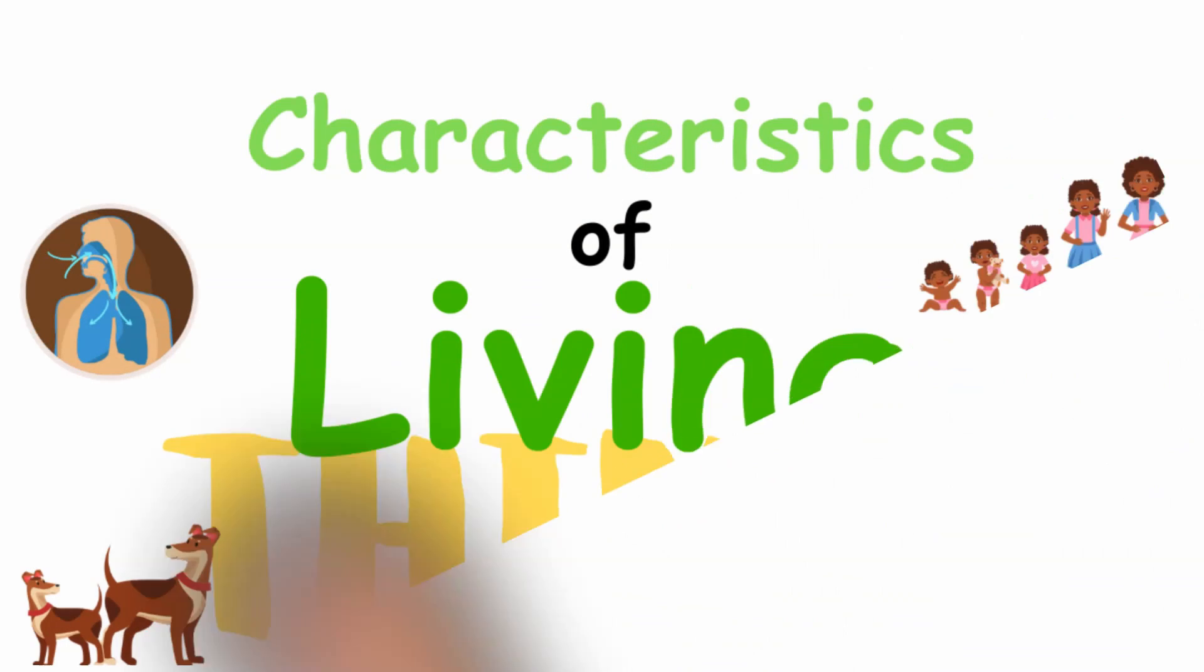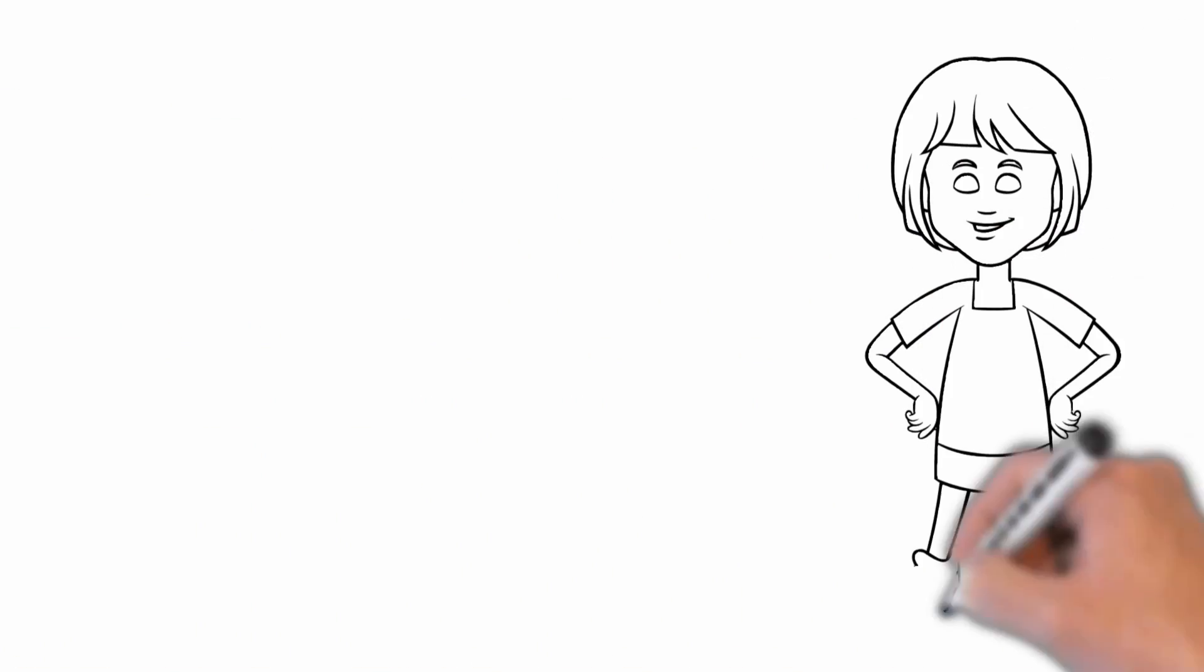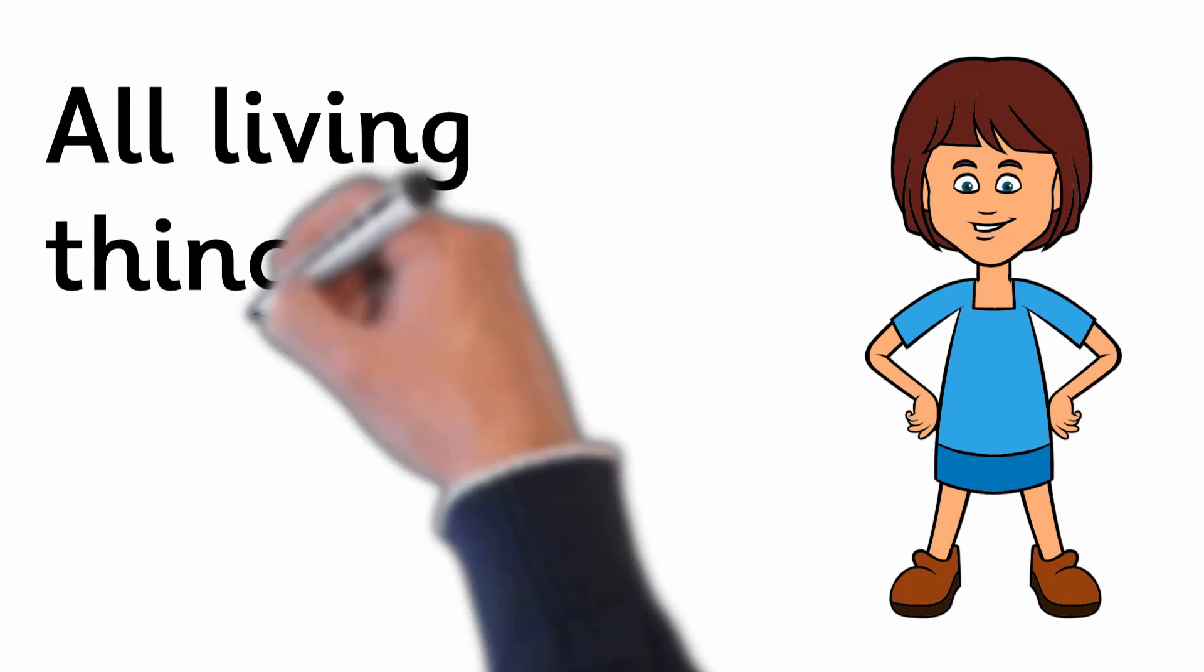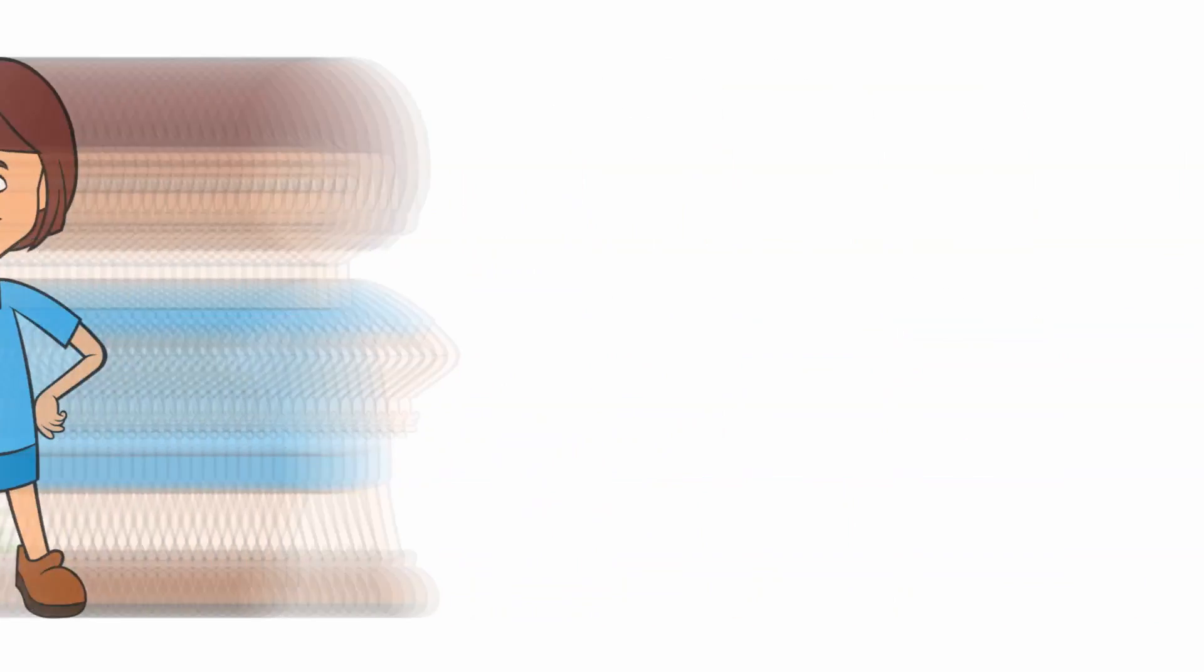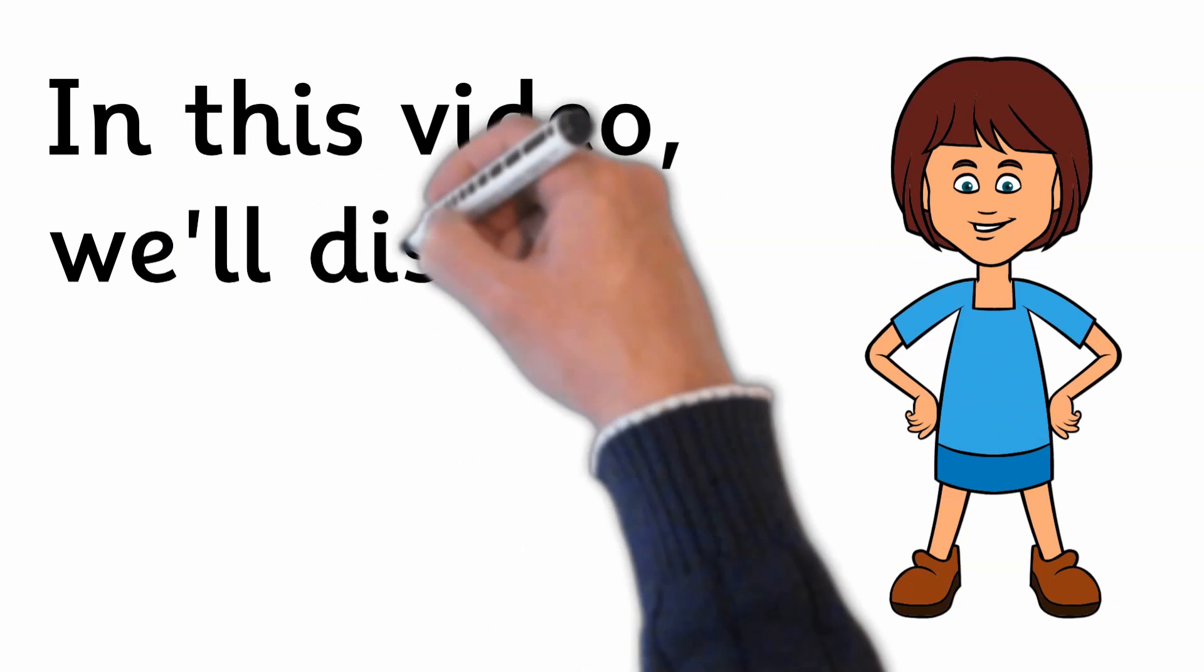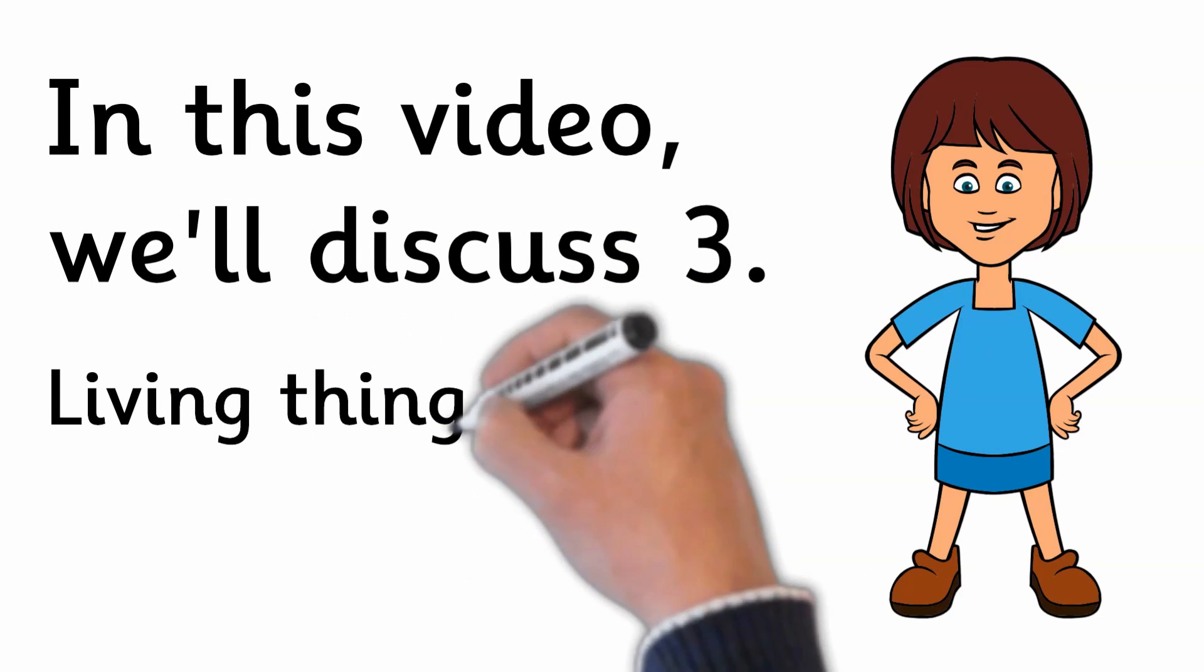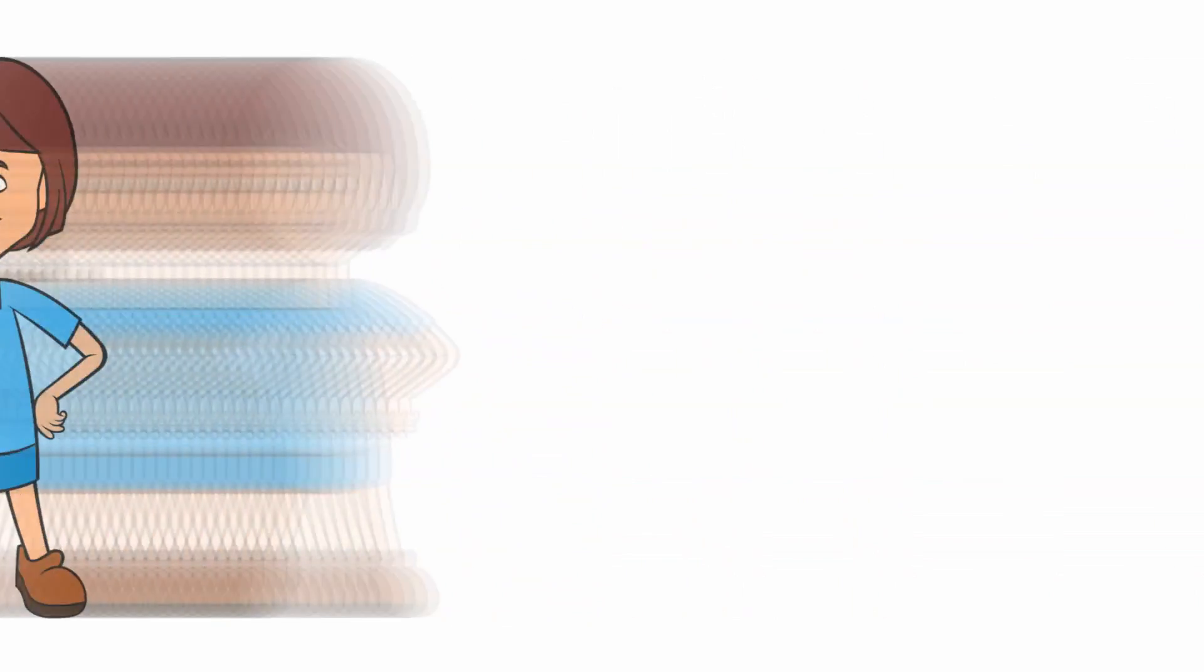Characteristics of Living Things. All living things share 7 characteristics. In this video we'll discuss 3: Living things move, breathe and reproduce.